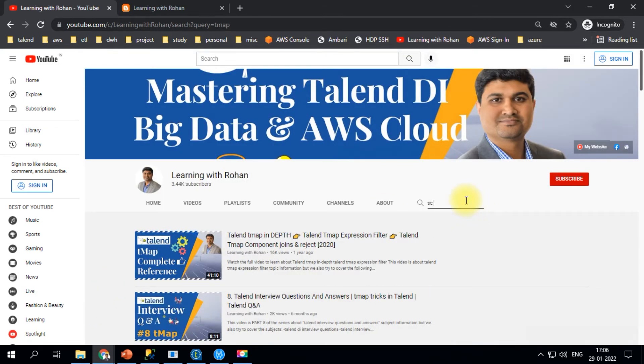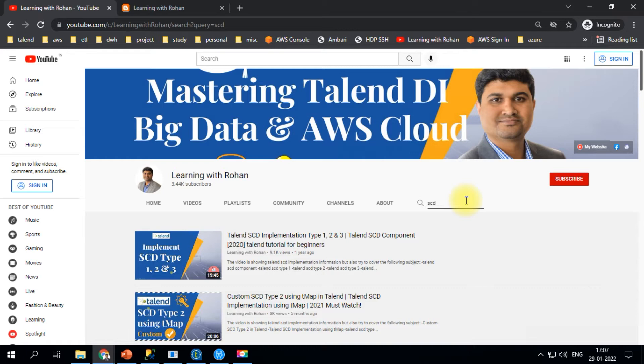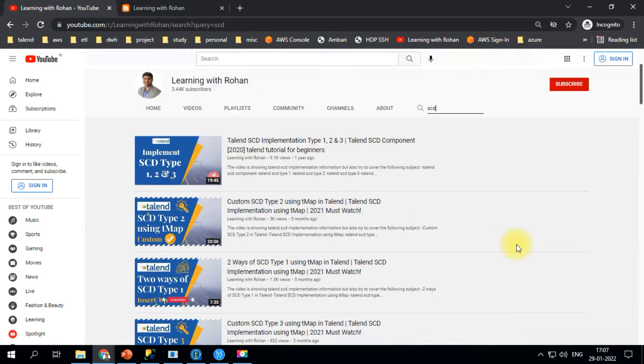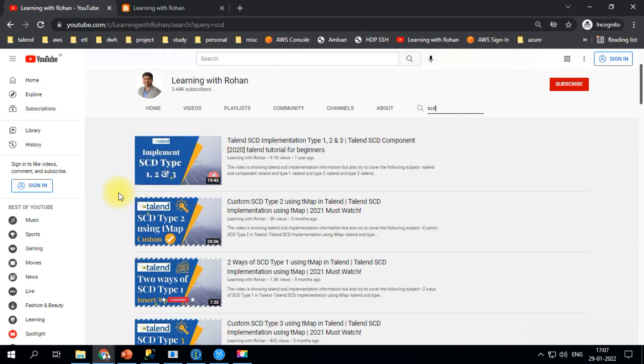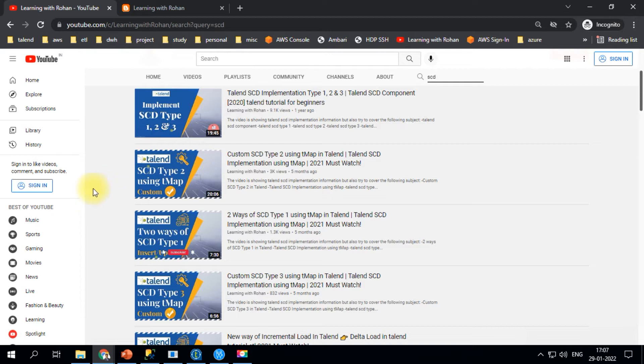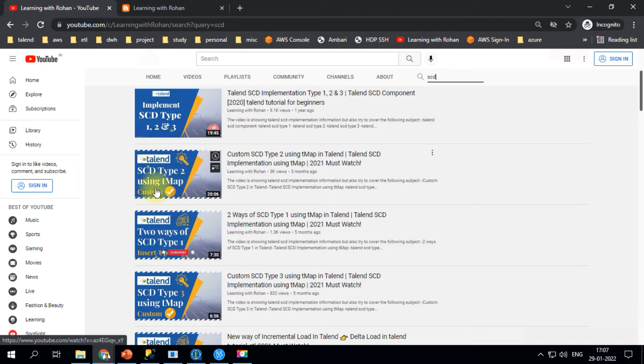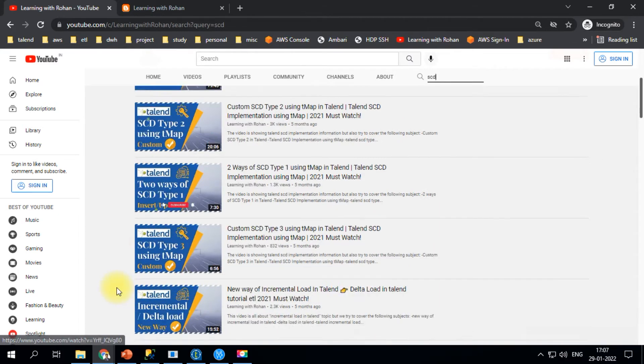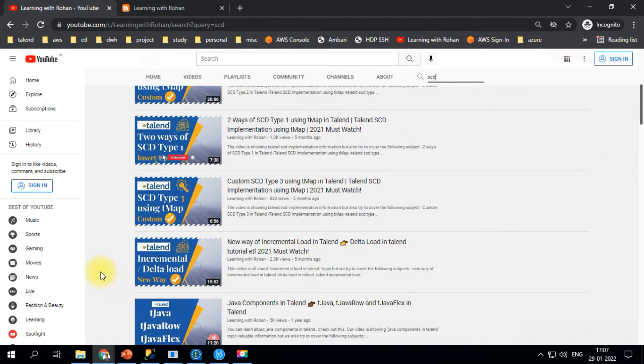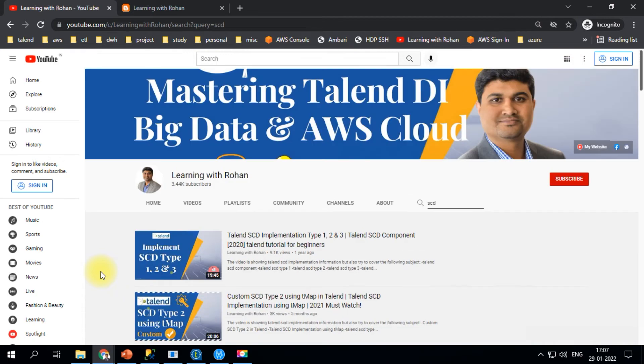One important topic is SCDs - Slowly Changing Dimensions. There are three different types: SCD Type 1, Type 2, and Type 3. In one video I've used the built-in component, and in a couple of other videos I've developed custom solutions for custom Type 1, custom Type 2, and custom Type 3. These will be helpful.